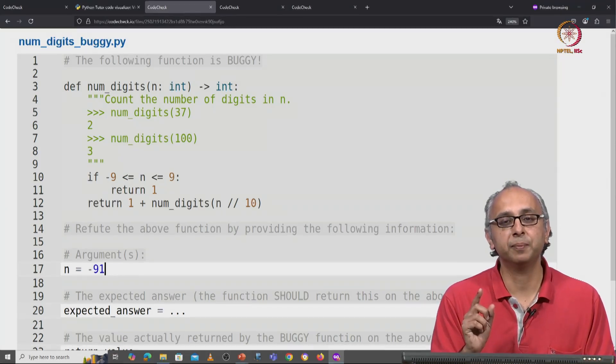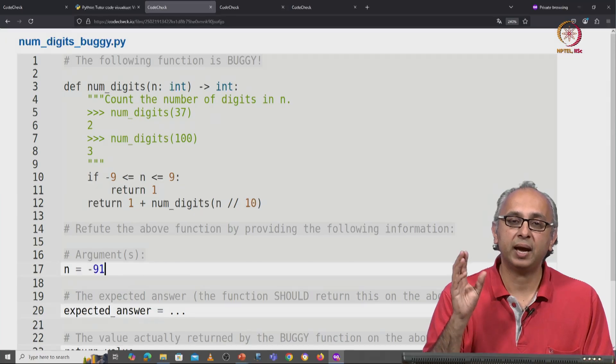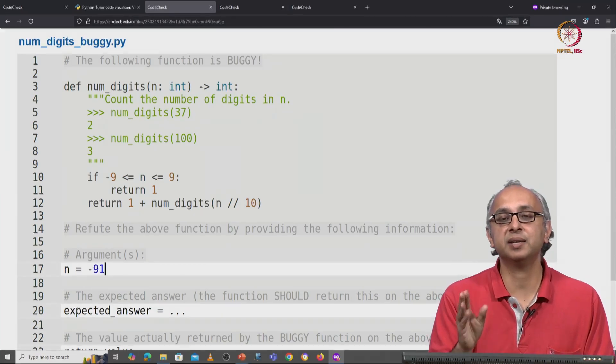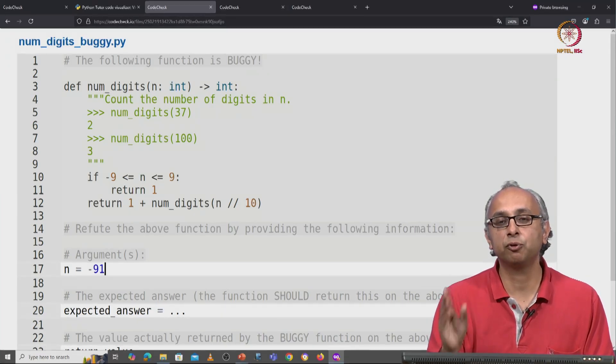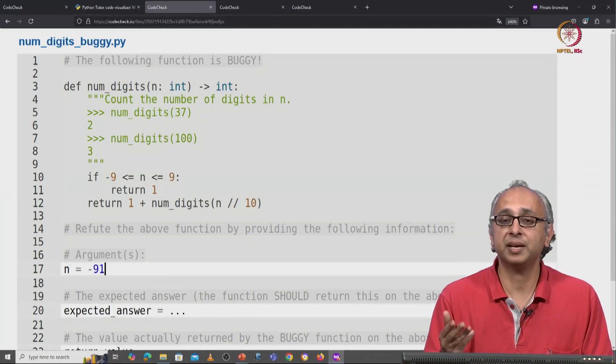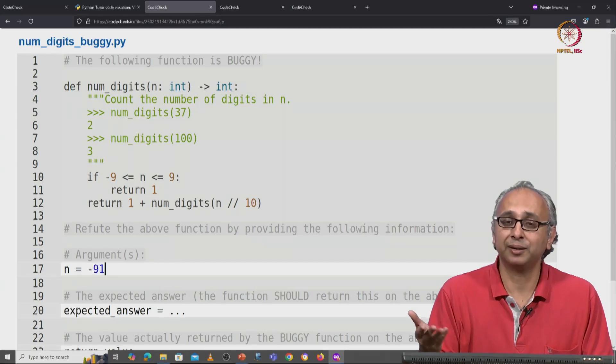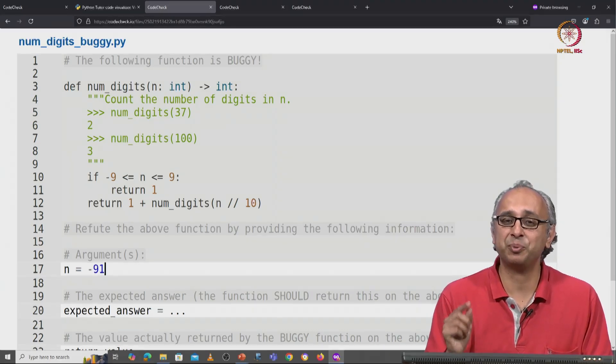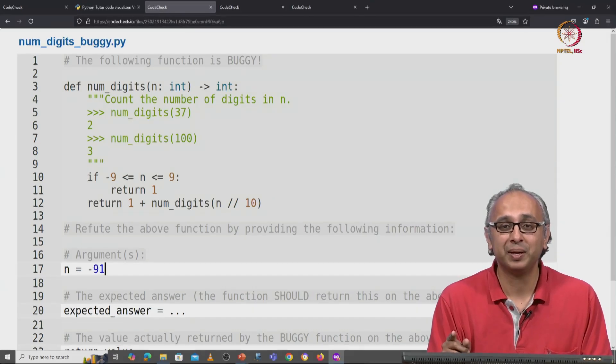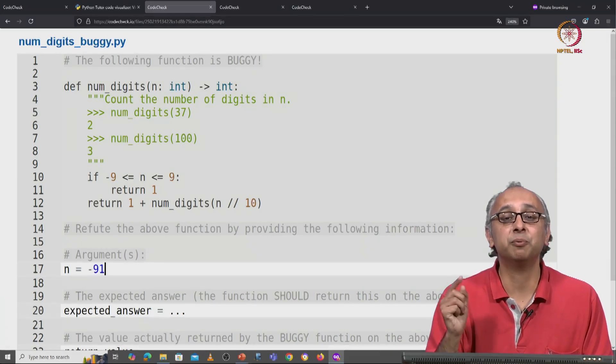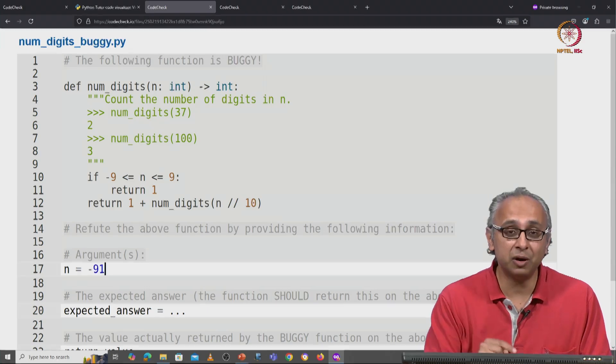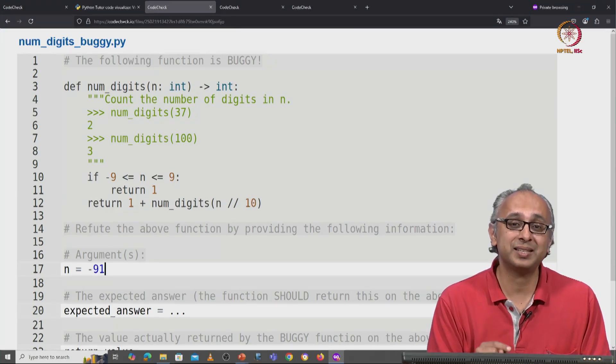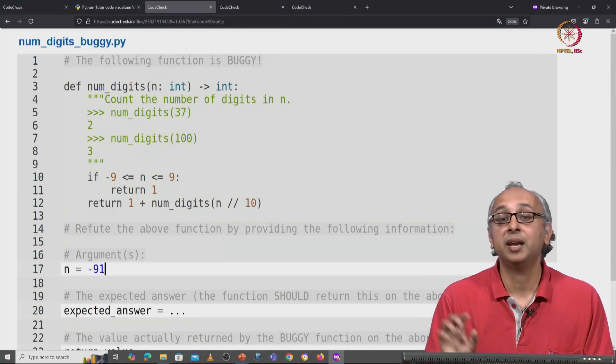Now what will happen when I calculate minus 91 floor division 10? Now minus 91 regular divided by 10 is minus 9.1 and this will be rounded downwards to minus 10.